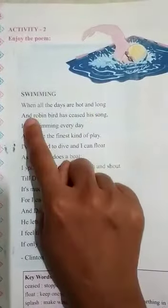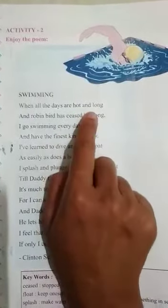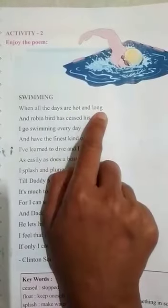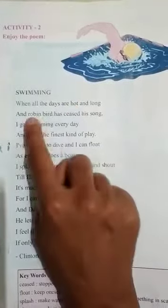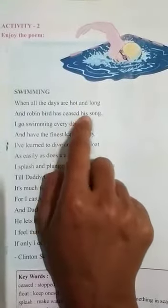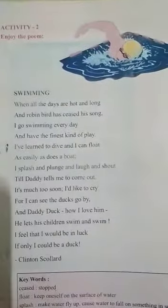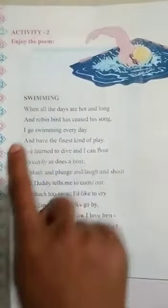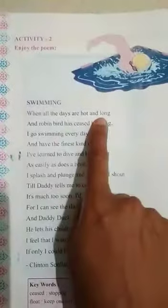The poem is called 'Swimming.' When all the days are hot and long, the robin bird has ceased his song. When it's very warm and long, the robin bird — robin is the name of a bird — has ceased, meaning stopped, his song. It means when the robin bird has stopped his song, it means summer has started.